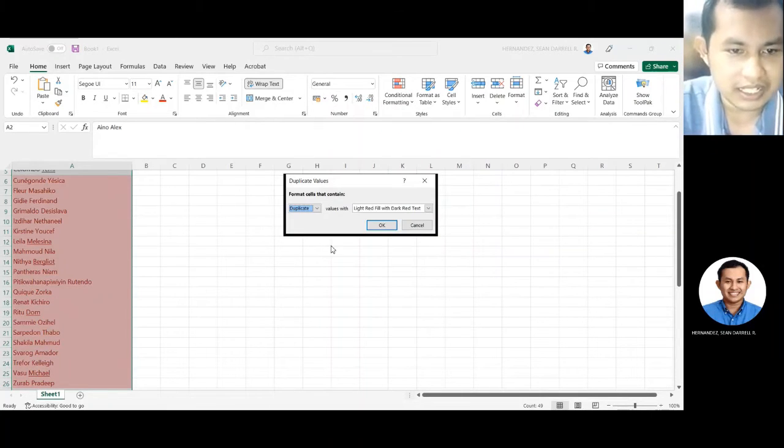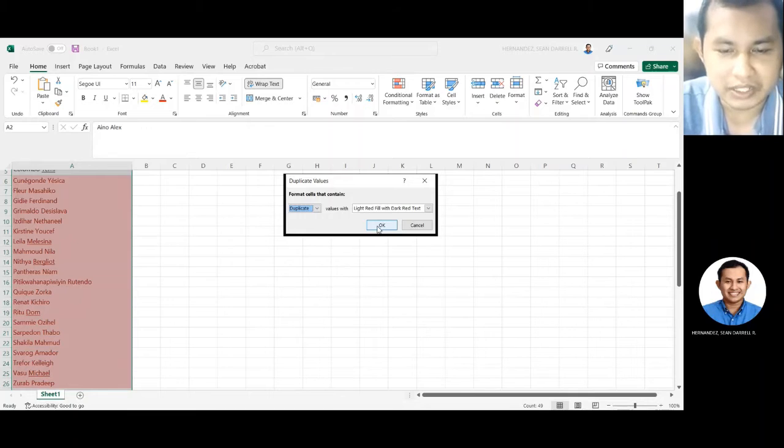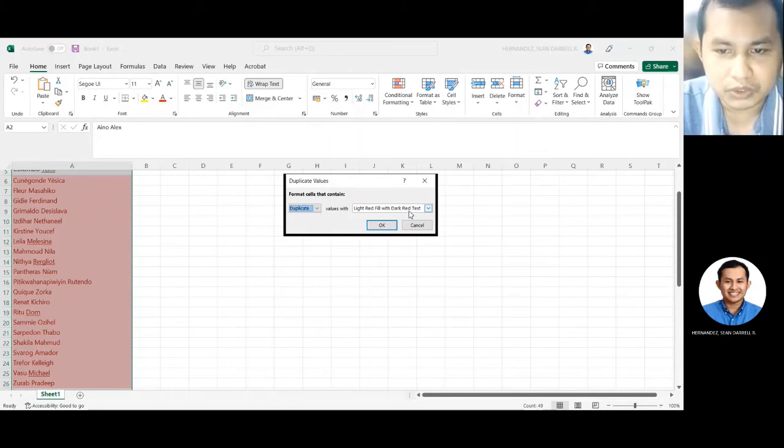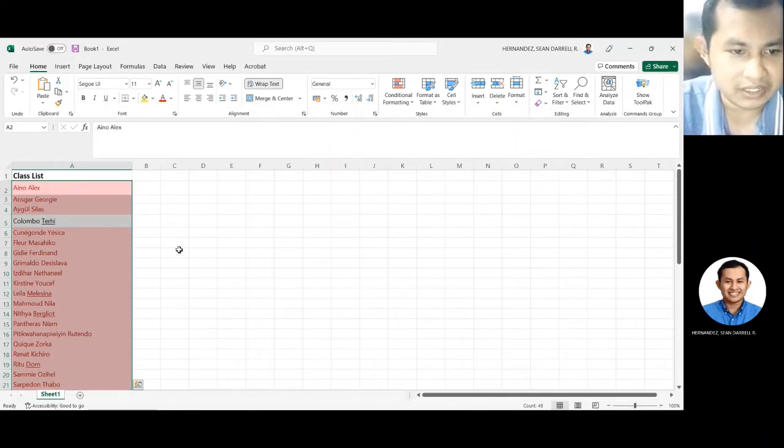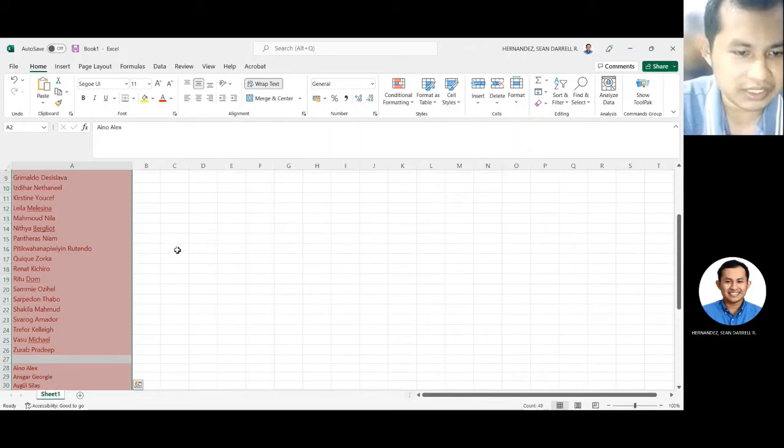At ayan. Bibigyan niya tayo ng option to choose a color. Pili na natin yung red. As you can see,